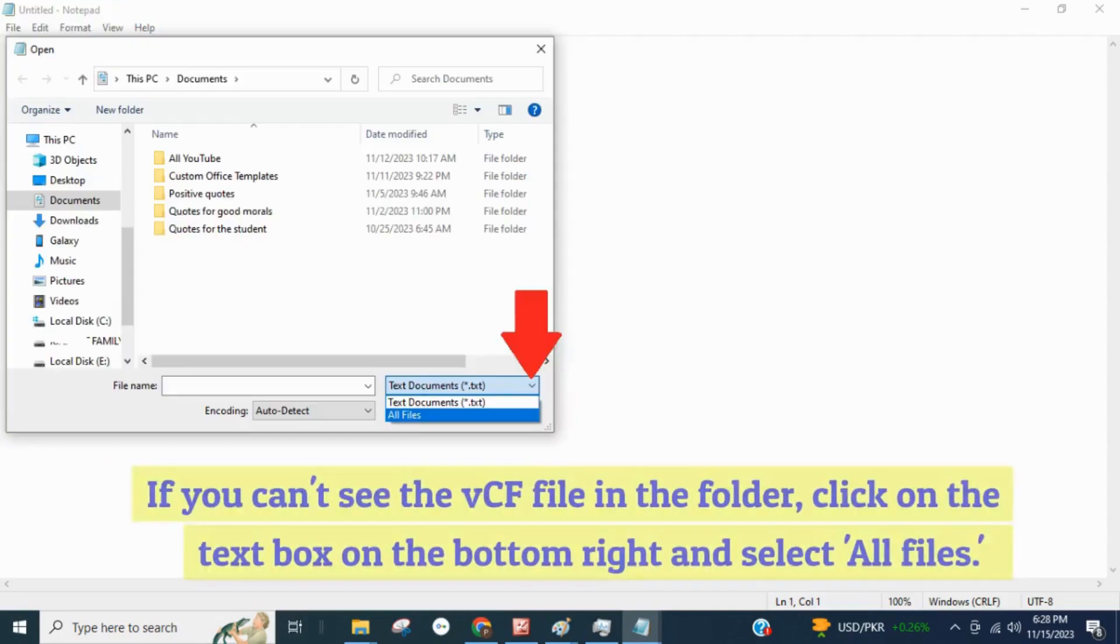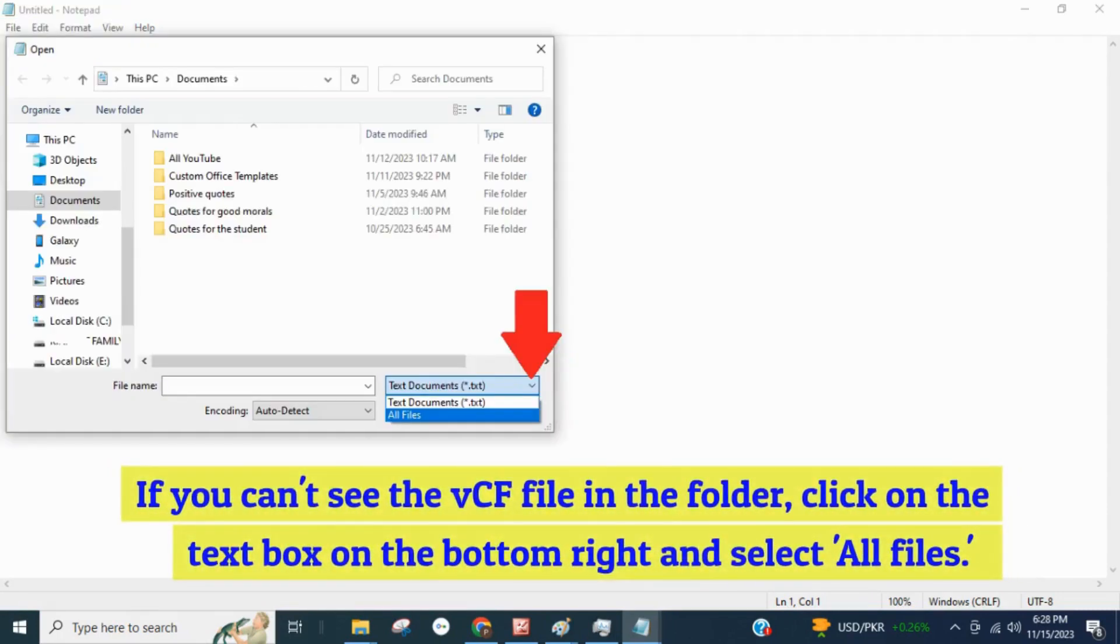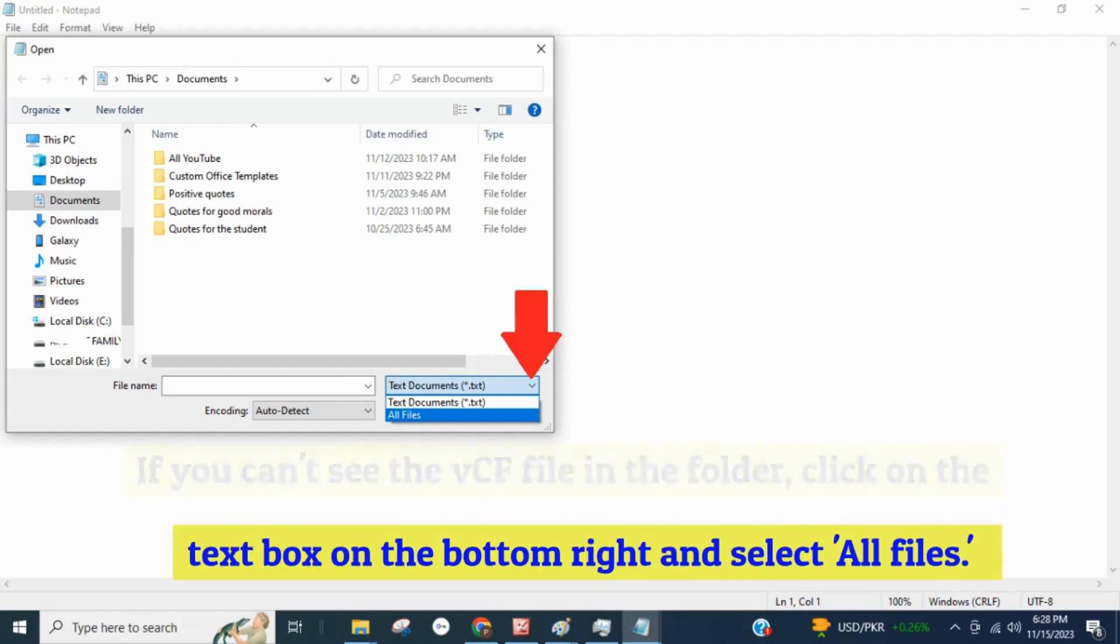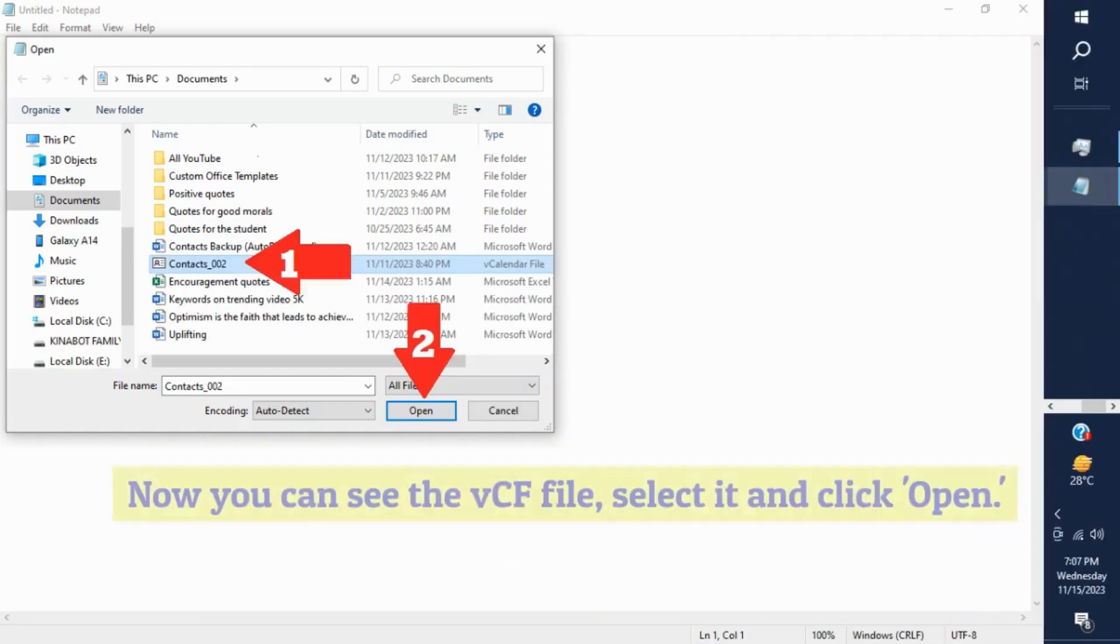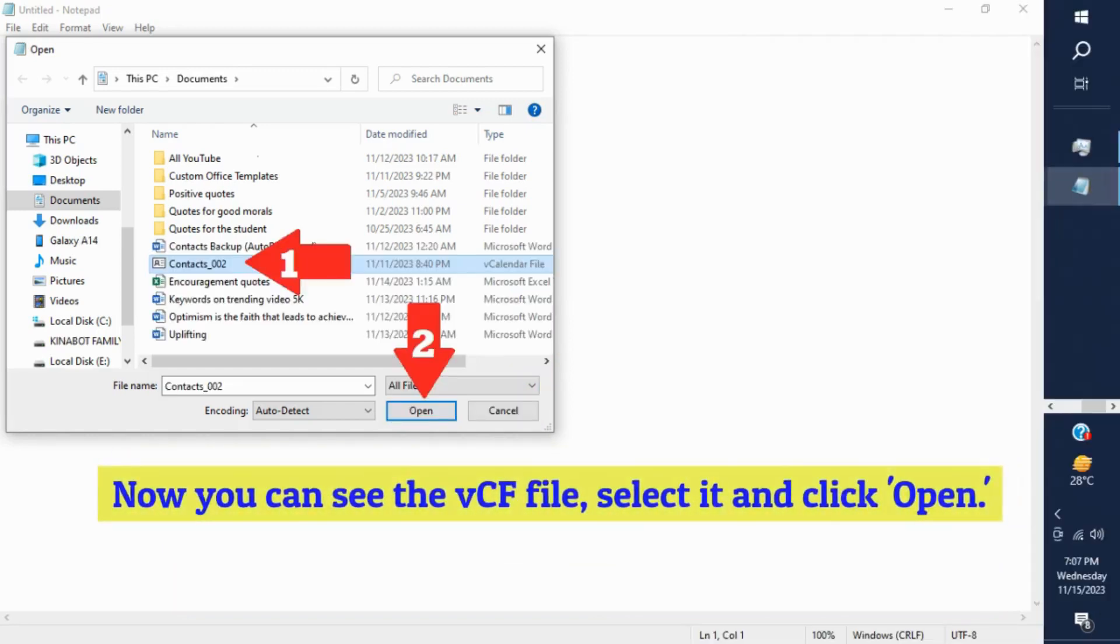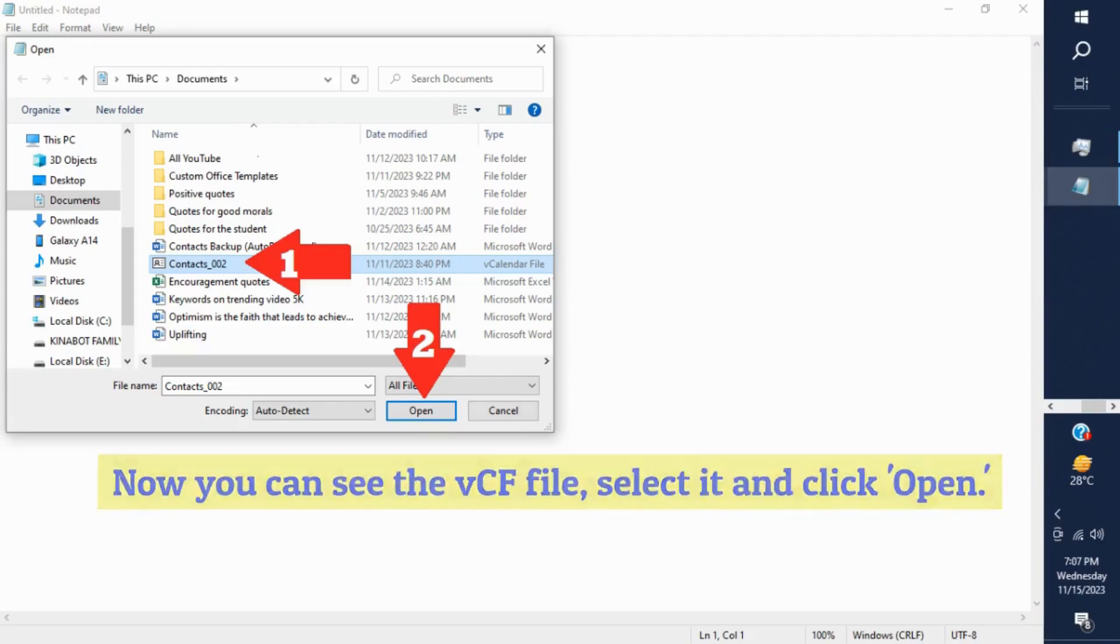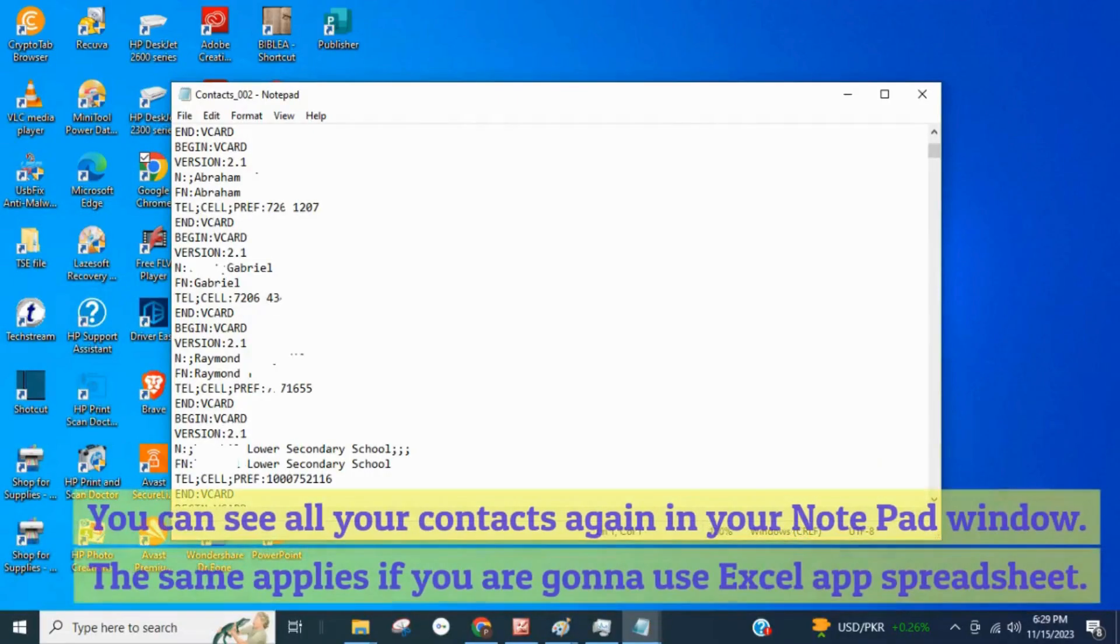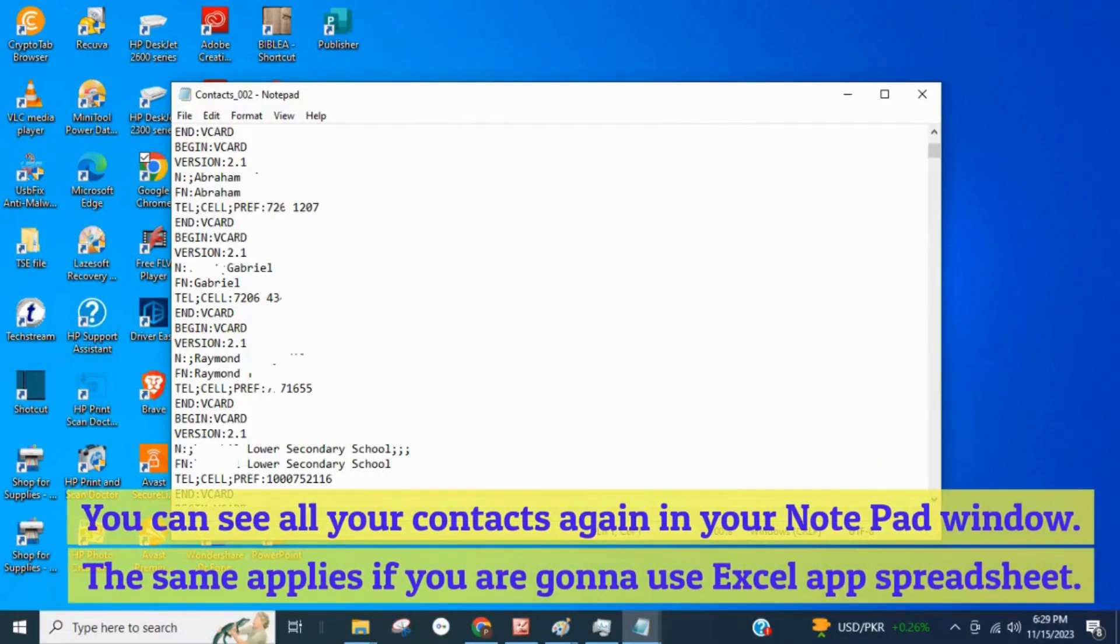If you can't see the VCF file in the folder, click on the text box on the bottom right and select all files. Now you can see the VCF file, select it and click open. You can see all your contacts again in your Notepad window.